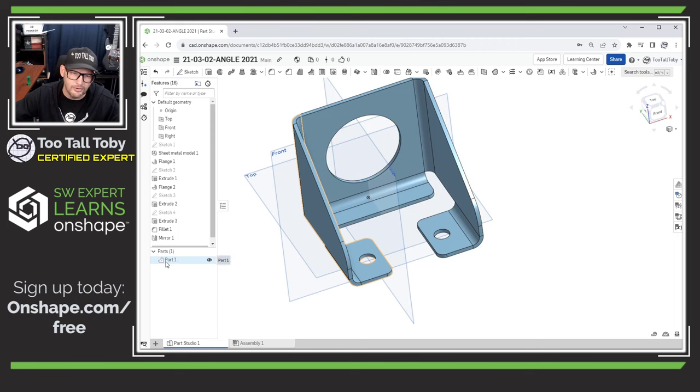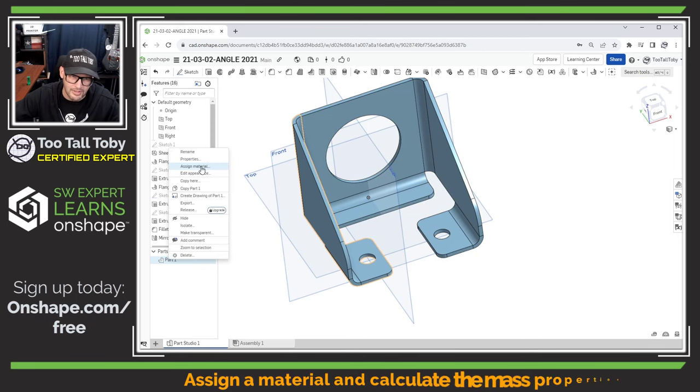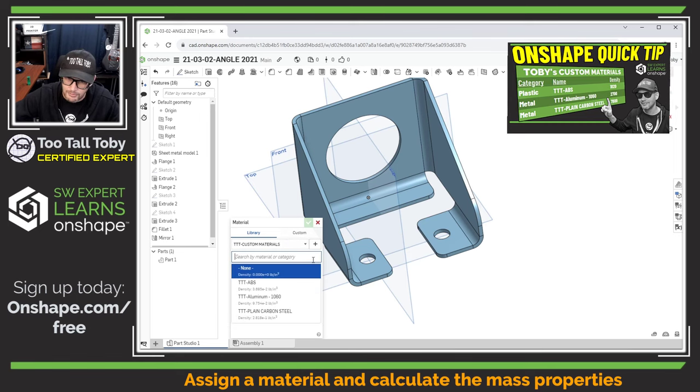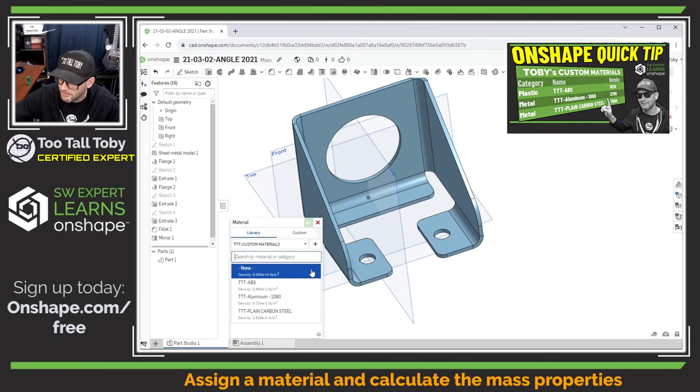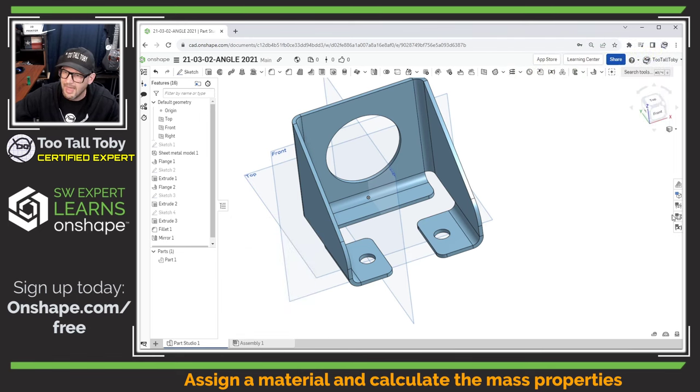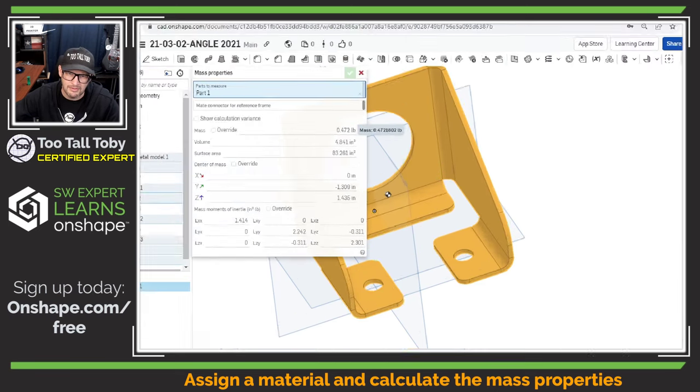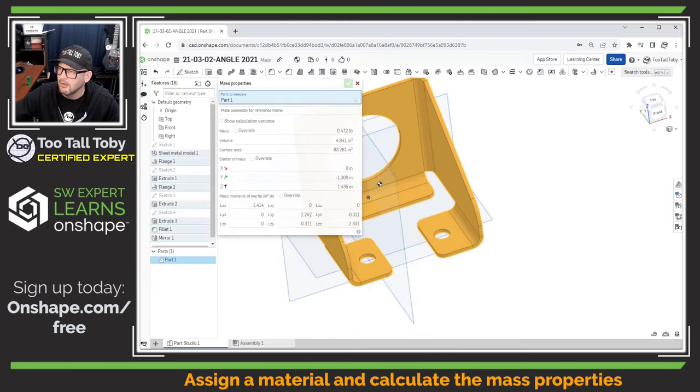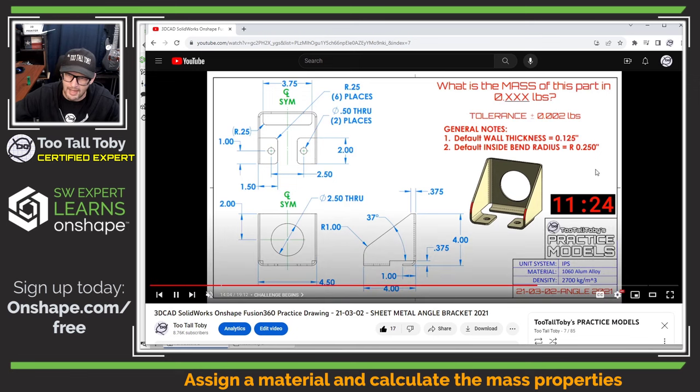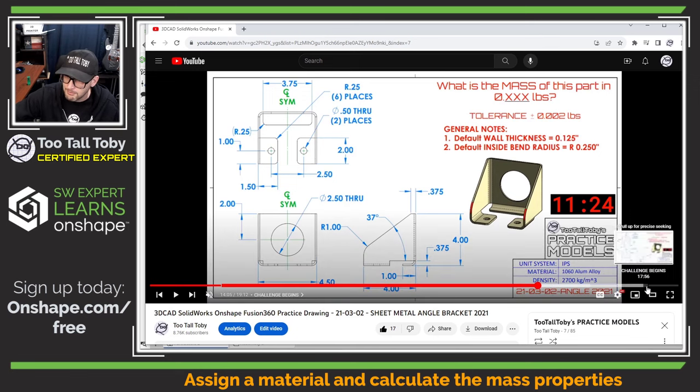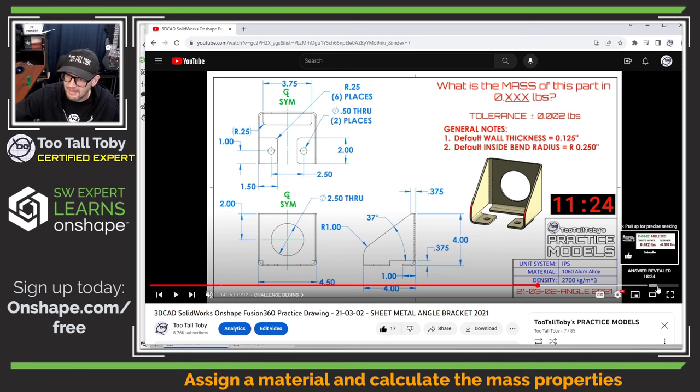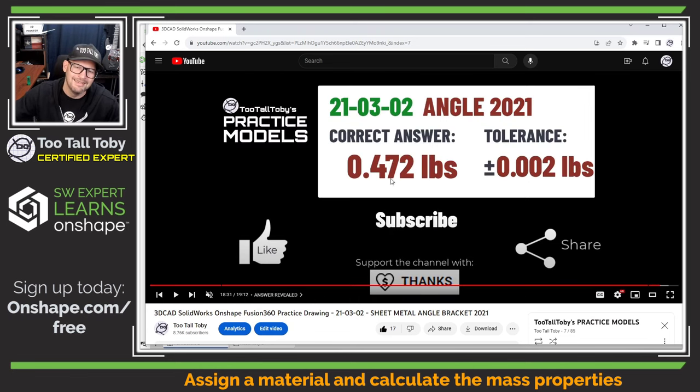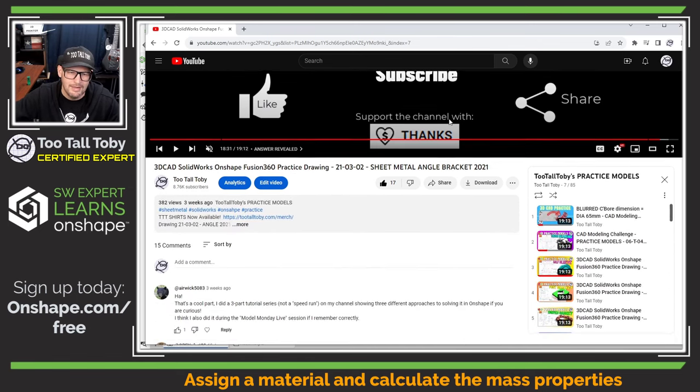But the ultimate check here is for us to assign a material. That material is going to come from the Too Tall Toby custom library, and it's going to be 1060 aluminum alloy. And then to perform a mass properties and take a look at this mass here, 0.472 pounds. So we can see here that on the challenge, our time is 11 minutes and 24 seconds. And so now we're going to move to the very end of this challenge, kind of move the time bar over and look at that 0.472 pounds. So we got it correct.